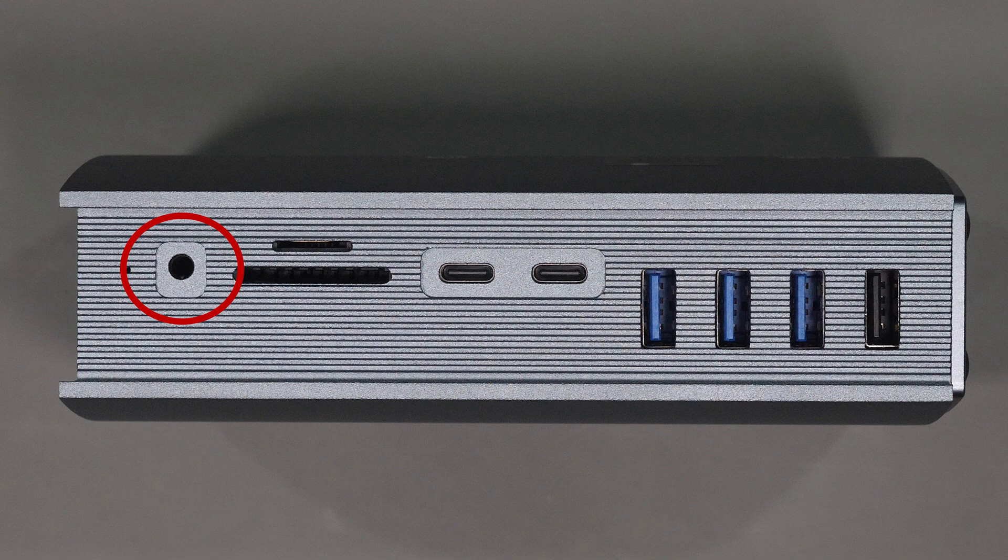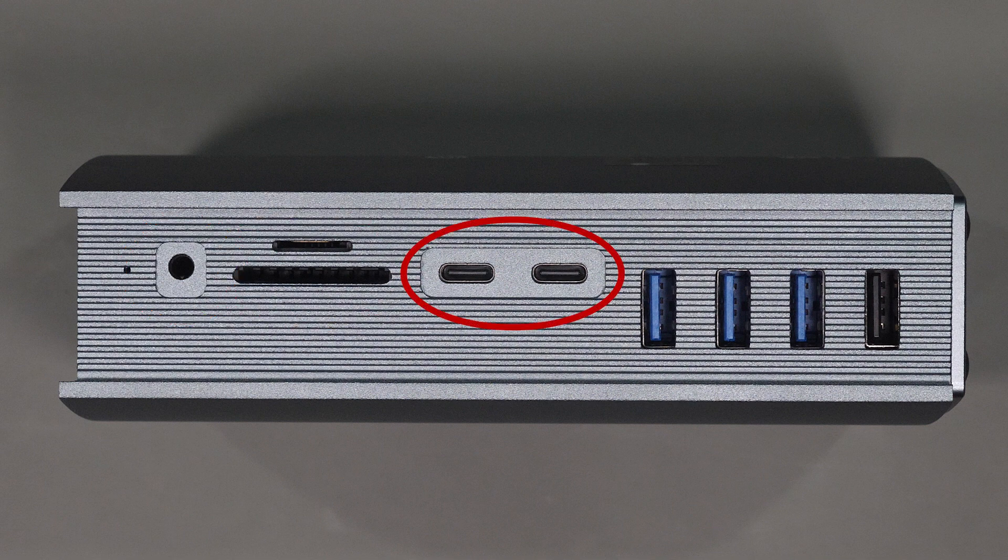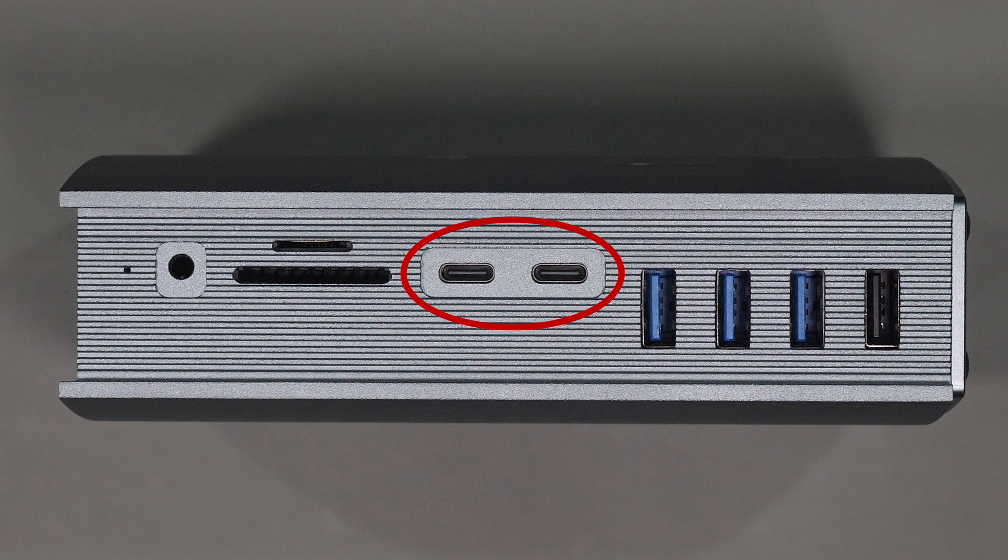Looking at the front side you get a headphone jack, an SD and a micro SD card reader, two 10 gig USB-C 3.1 Gen 2 ports,